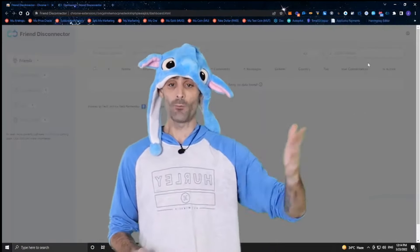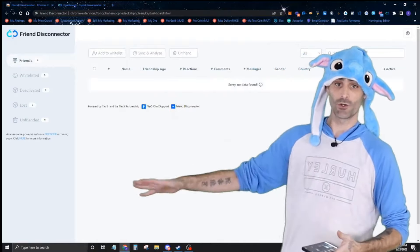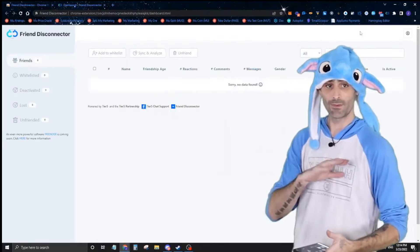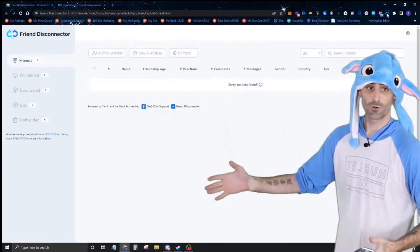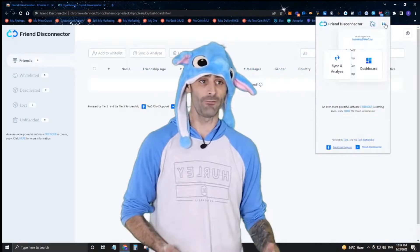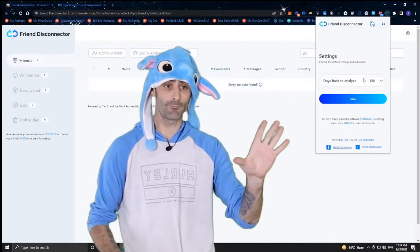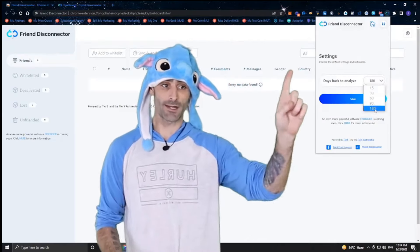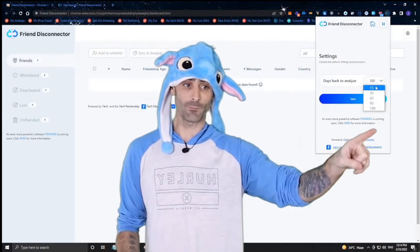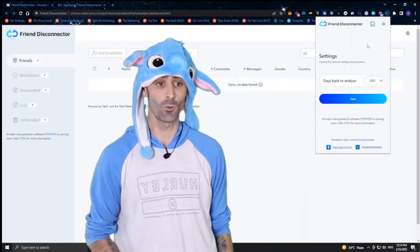I'm going to go ahead and open up the dashboard, and later I'll show you everything it does. But first, make sure you check your settings — I like to put it on 180 days, but you can set it to whatever you want.